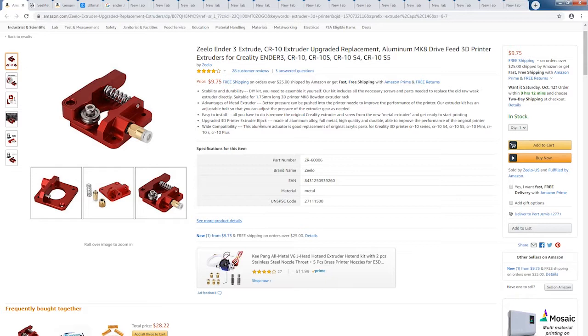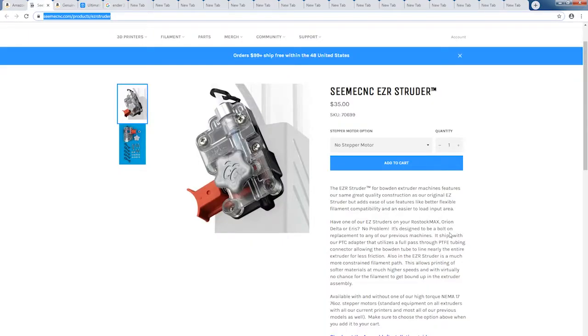What I would consider to be the first real extruder upgrade at a bare minimum would be this: The CME CNC EZR extruder.